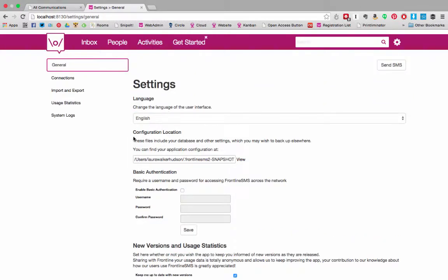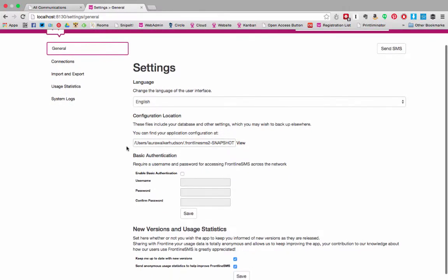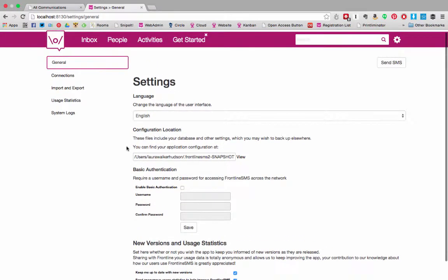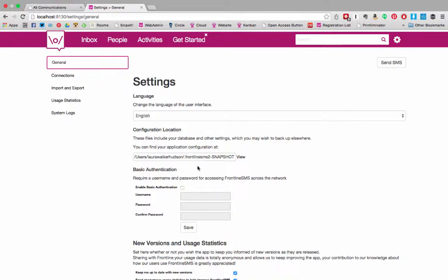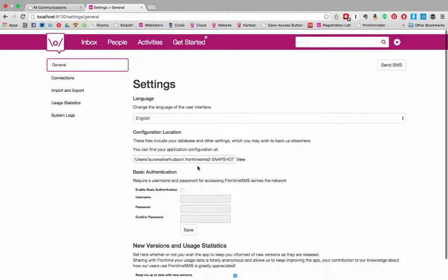The configuration location tells you where the files for the software are stored on your computer so that you can find and copy your database for backup. This is extremely important for Frontline SMS but does not apply to Frontline Cloud.